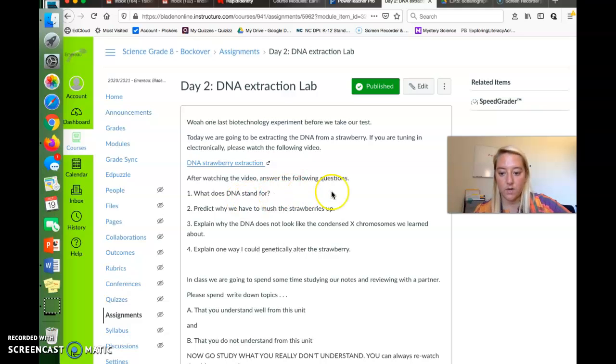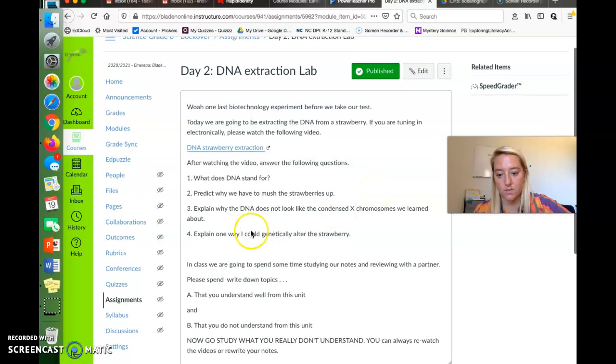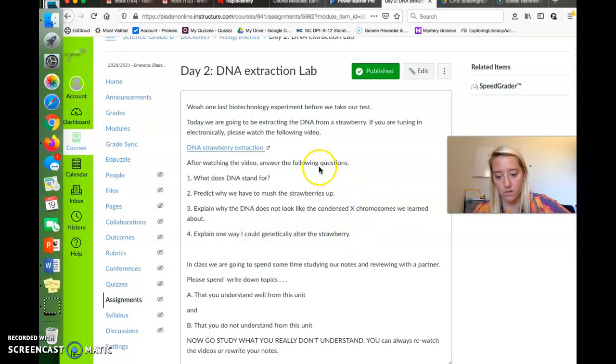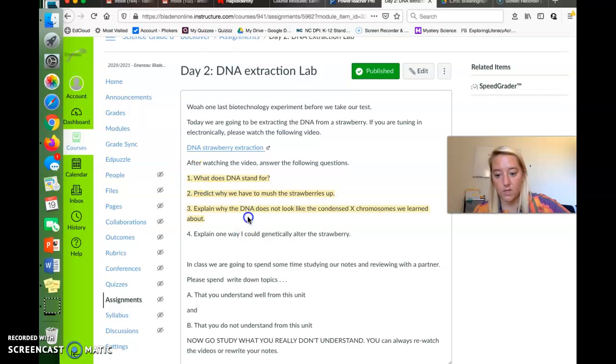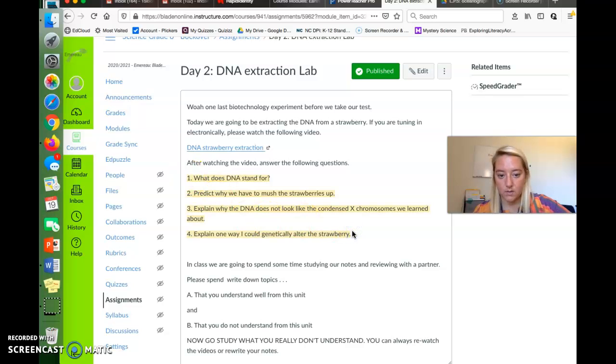So after watching, but back to today, after watching the video of the experiment or doing it yourself following along with the video, I would like you to answer these four questions in a text box.